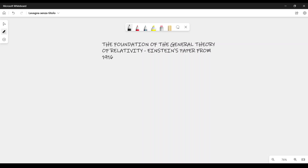We will see how Einstein calculated the bending of light rays. In particular, for a field-producing point mass m at the origin of coordinates, we can write a first-order approximation of the tensor g_μν.